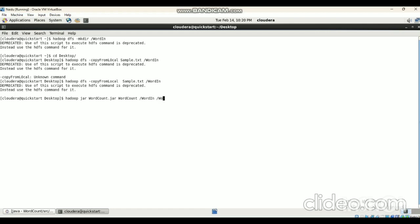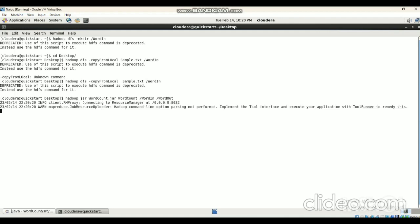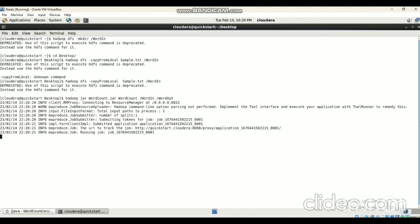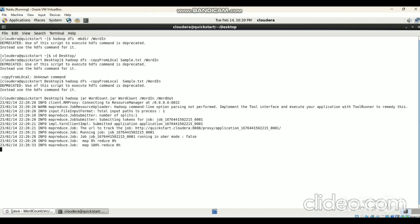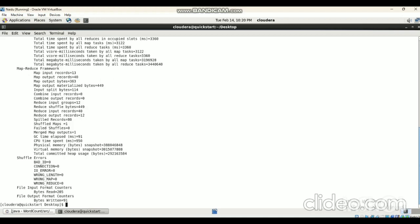Then the path of the input folder — /wordin — then the path where we want to store the output file — /wordout. That is the output directory. Then press Enter. It takes some time — around one or two minutes — to successfully execute the JAR file. The mapper and reducer will show progress percentages. After that it is successfully executed — whenever we see this output, that means the job executed successfully.